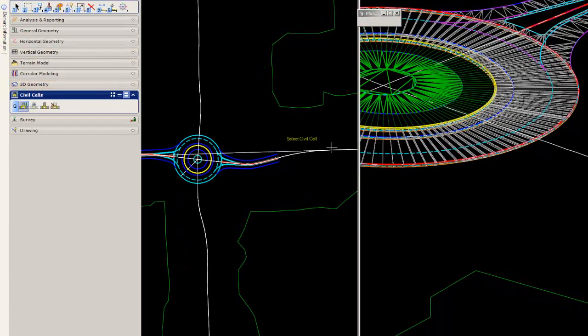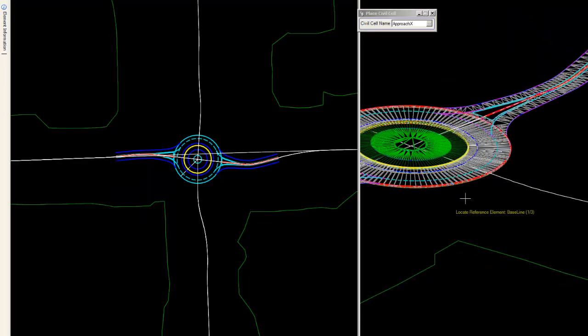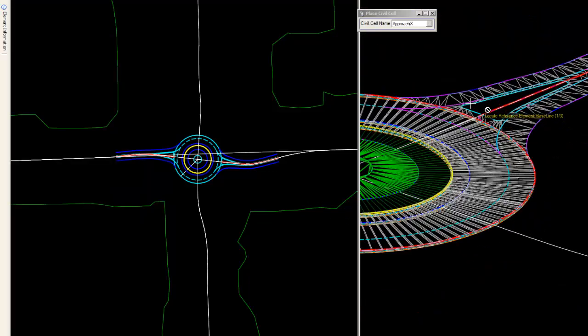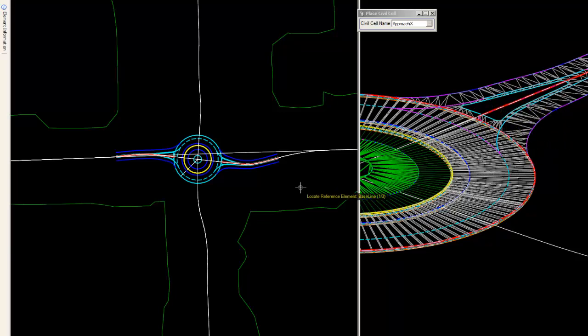And we'll come in and place. And what I've done is I've regenerated the cell that was delivered in an unfinished state, missing end conditions and some simple terrains in the middle of the splitter islands.